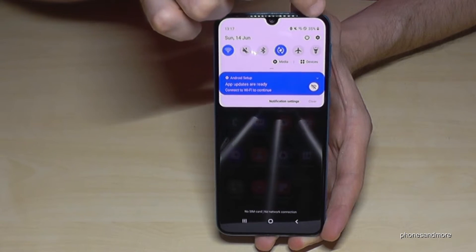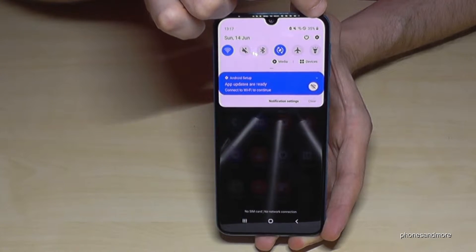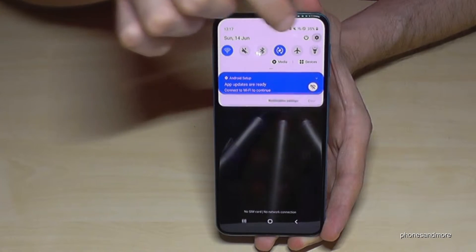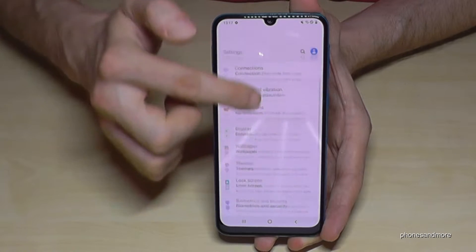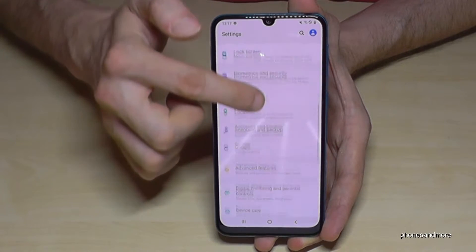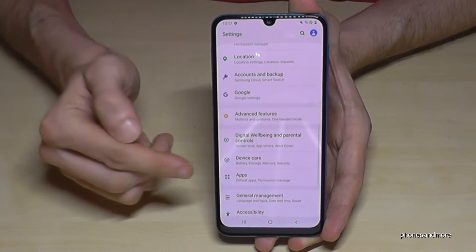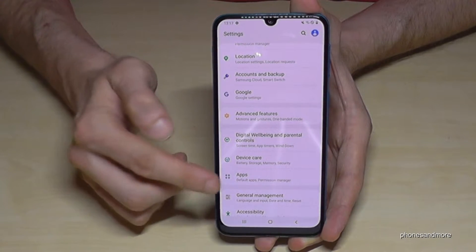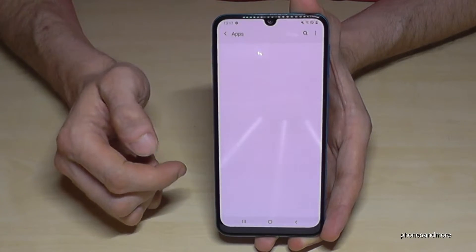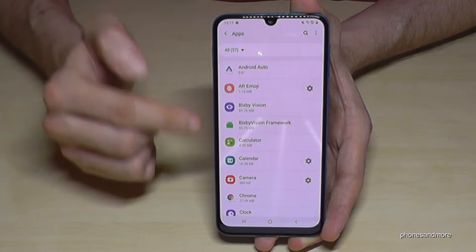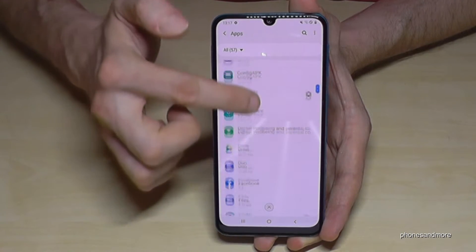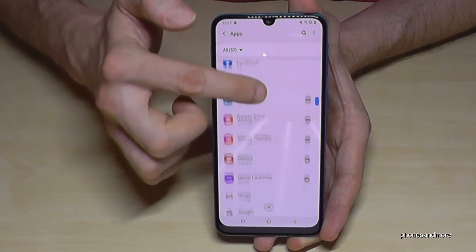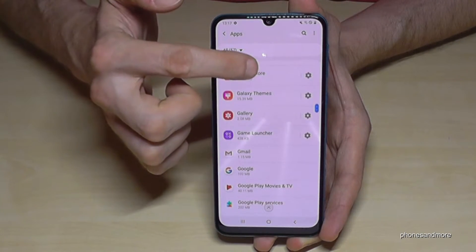There's another way to remove an app. Just scroll down and go to Settings, then find the point Apps. In here you will see all the apps on your phone.